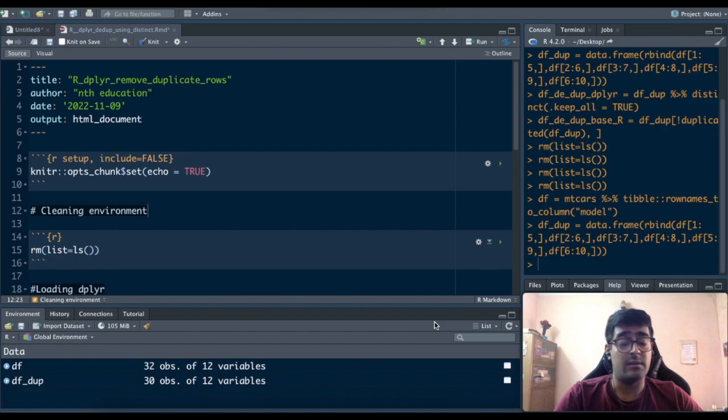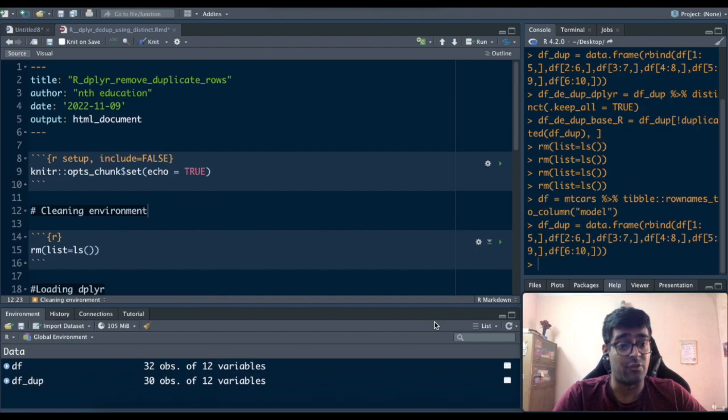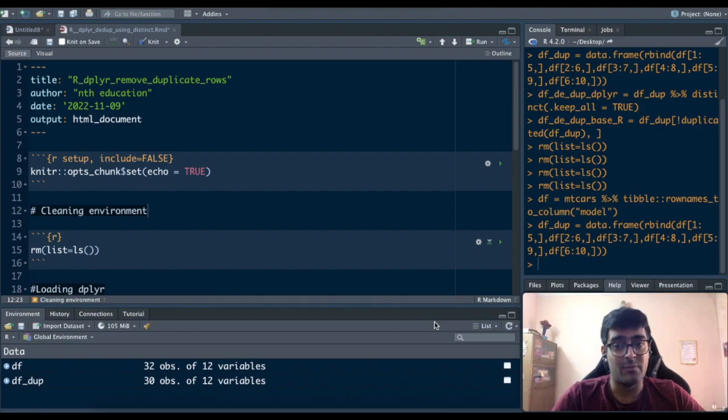To do that the distinct function comes in to our help and this video is all about how to use the distinct function to remove the duplicated rows. With that let's get to it.